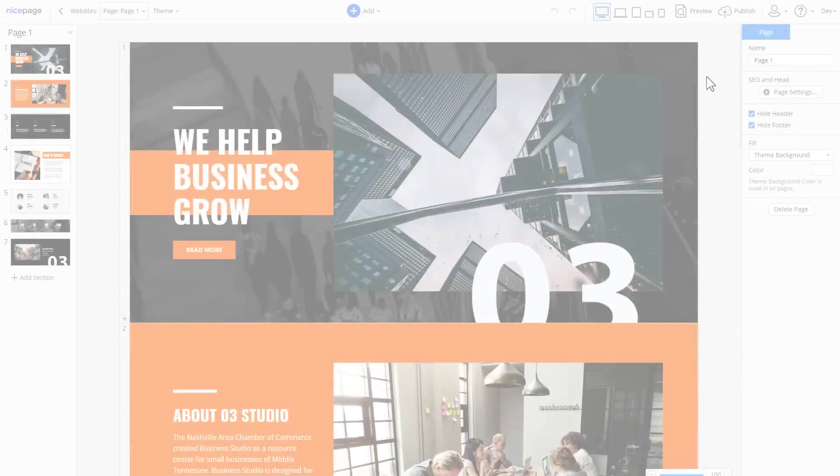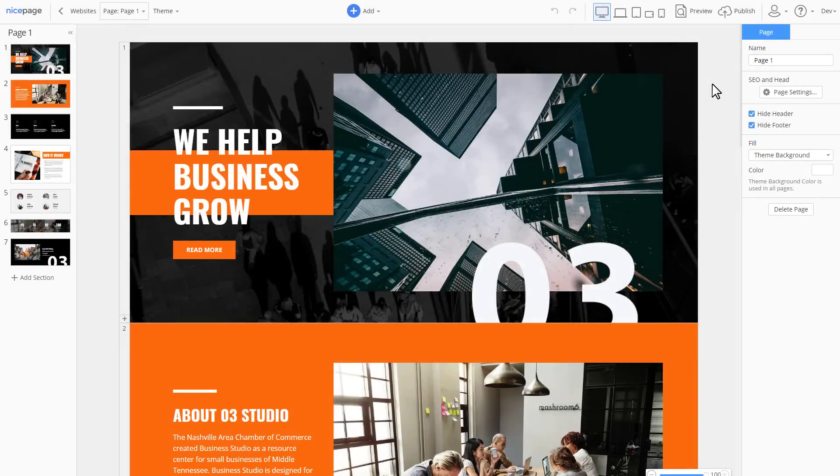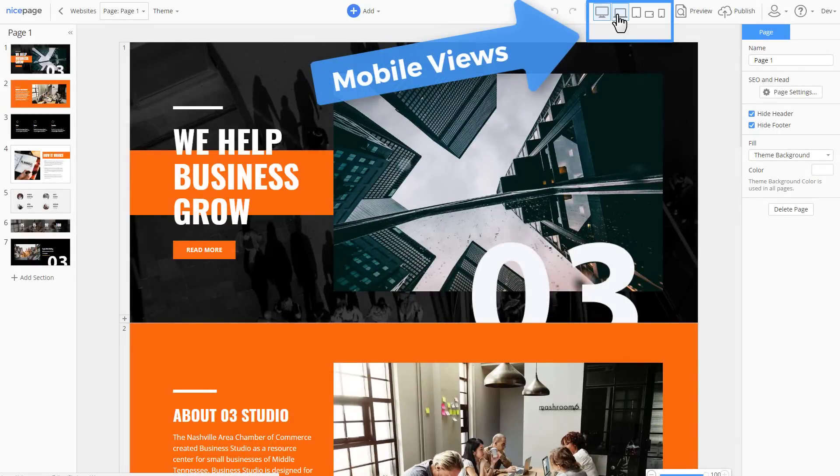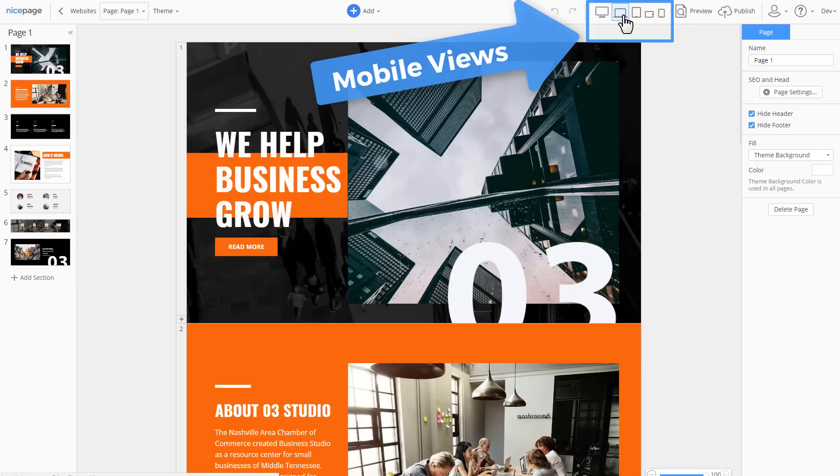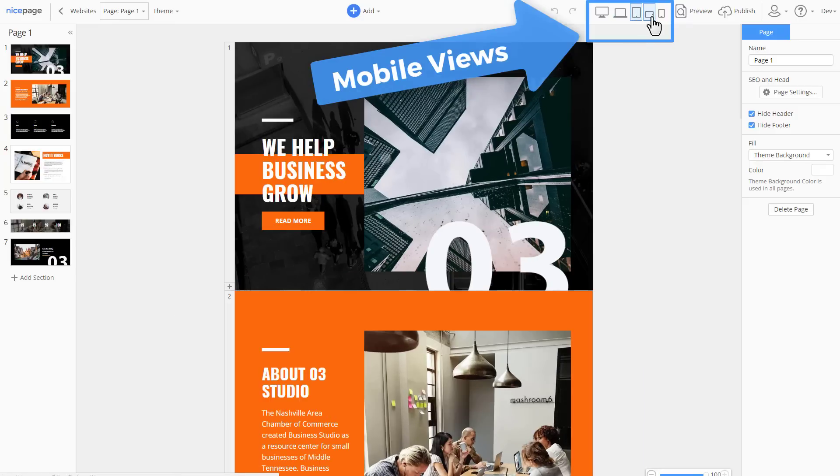In the reviewed user interface of NicePage there is a special area for switching the mobile views. This allows to preview and to modify the design for each specific view. And this is how your website will look on various mobile devices and the desktop.